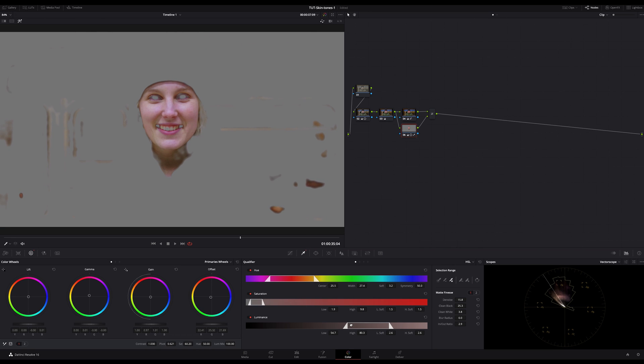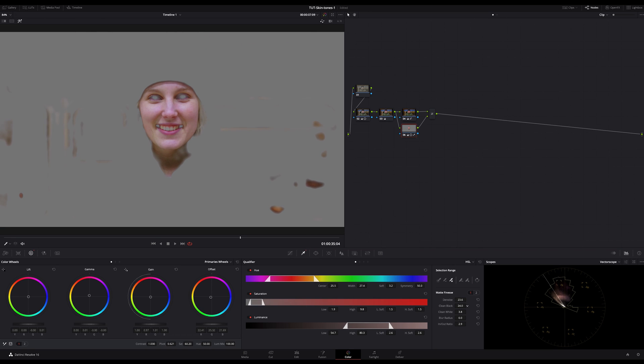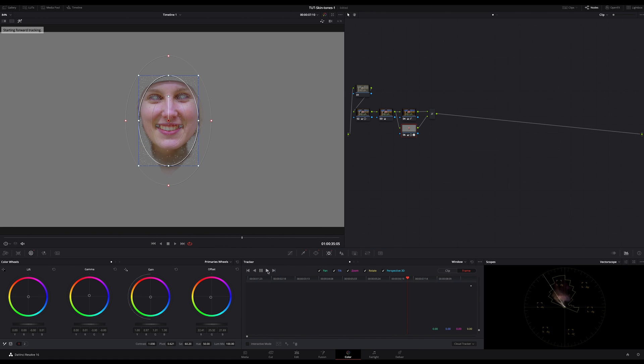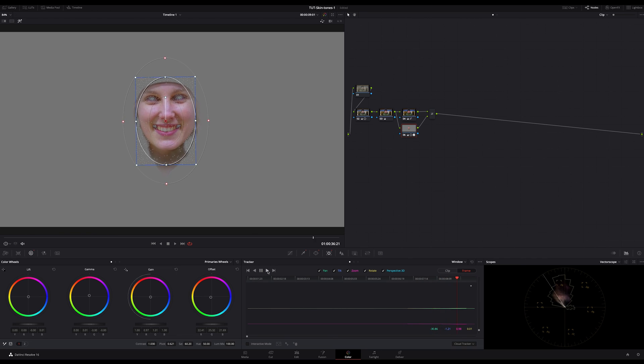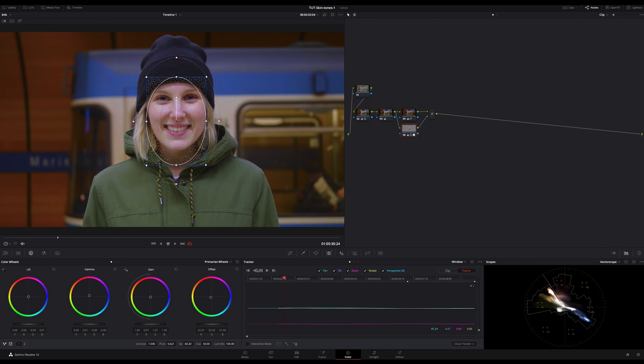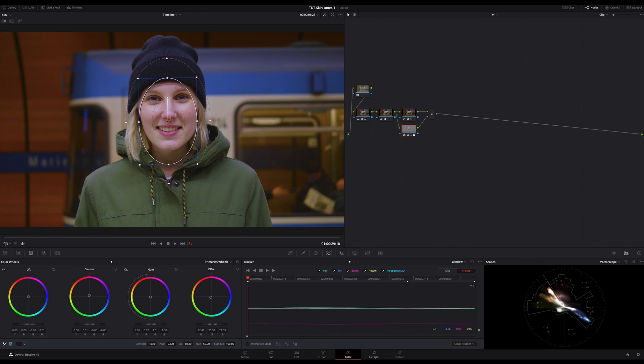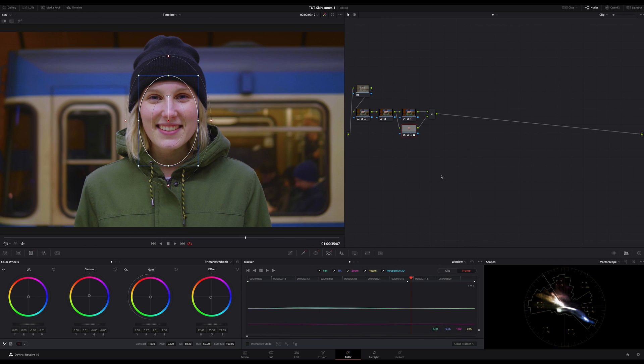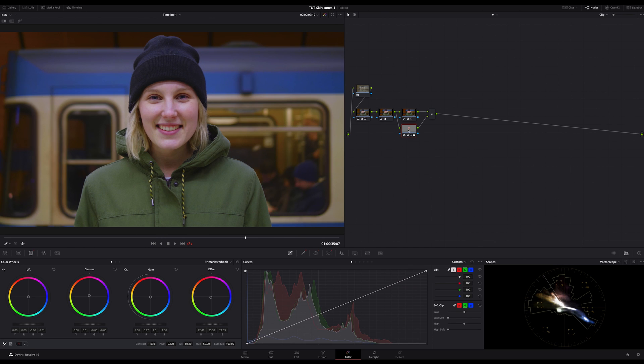And finally, I bring up my power window to isolate the skin from the rest of the image. And then I track the window. In this case, no problem and very easy. Just a quick control after tracking. And then again, checking my skin tones.